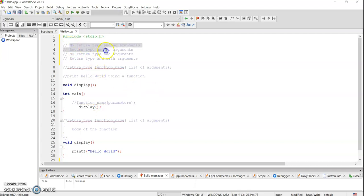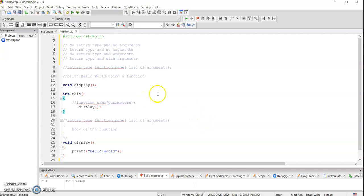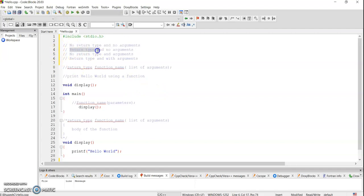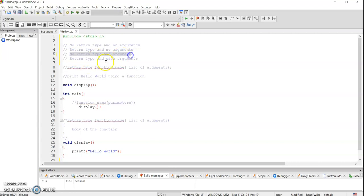So in the subsequent session we will be discussing each of this with one particular example, that is addition of two numbers, and we'll try to understand each of these categories: no return type no arguments, return type with no arguments, then no return type but with arguments, and return type with arguments.